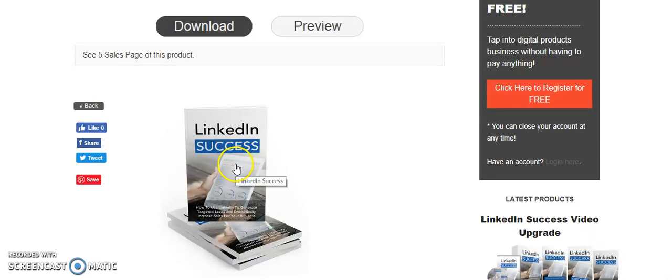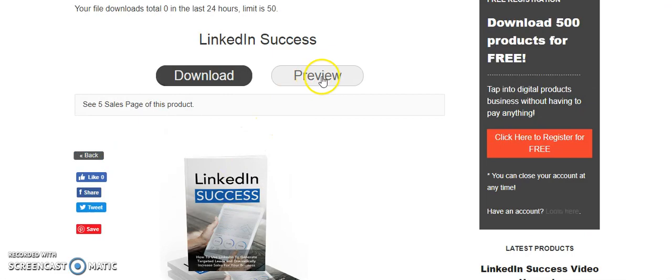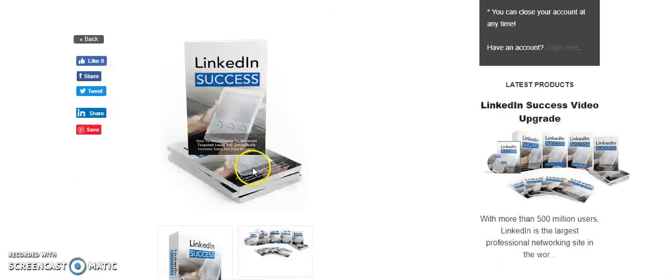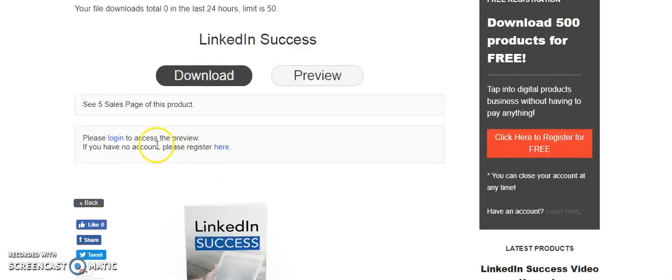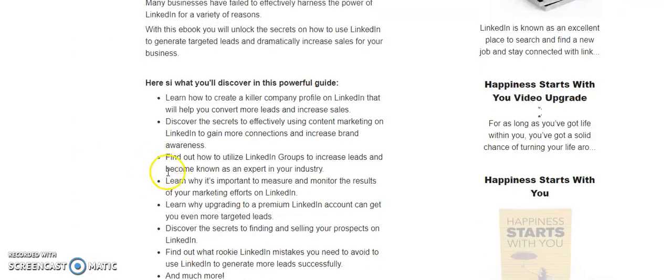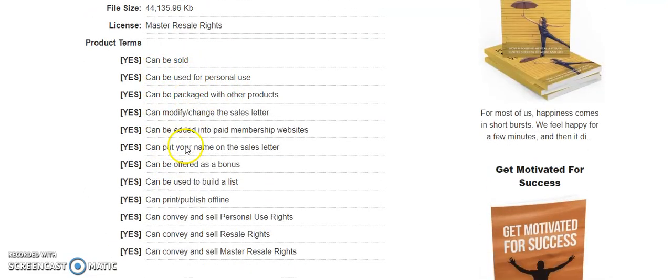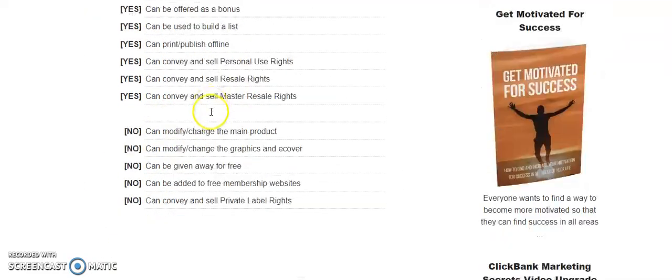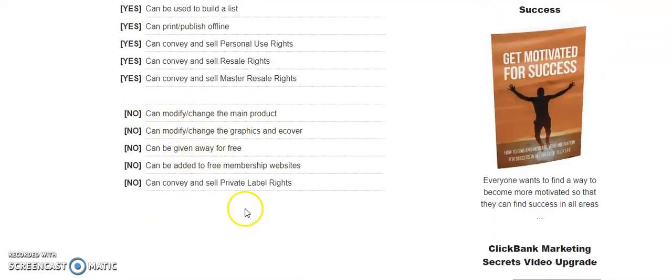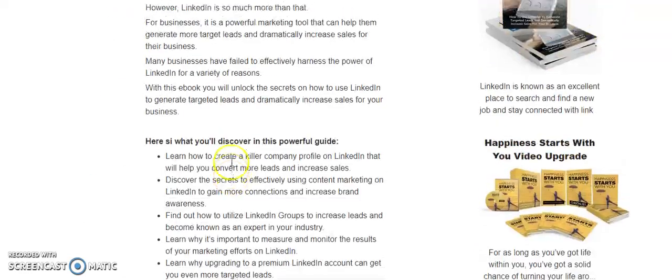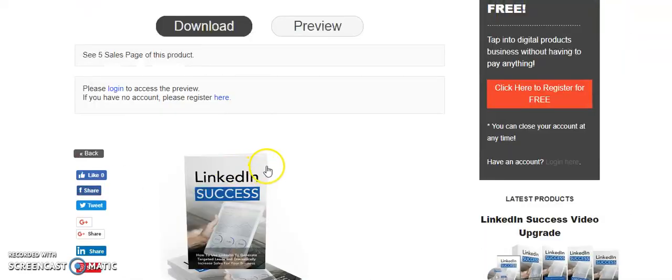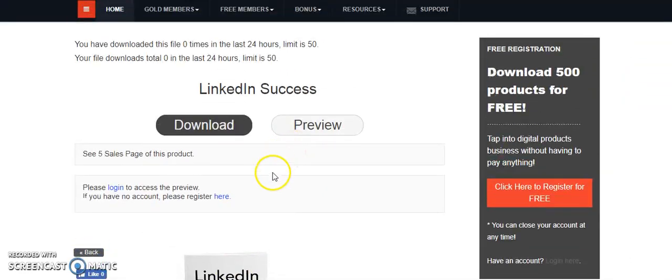You can always see a preview. They're asking you to log in, and you can see it can be sold, can be used for personal use. You can see what can and cannot be done.